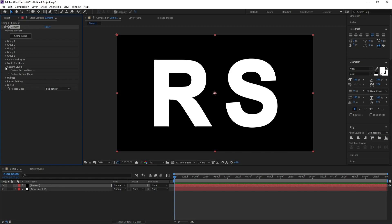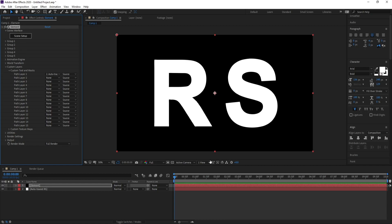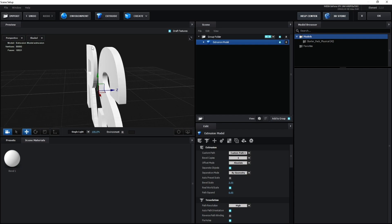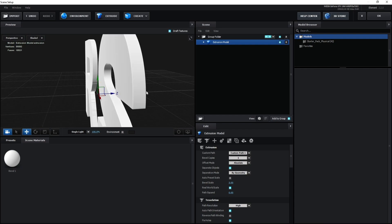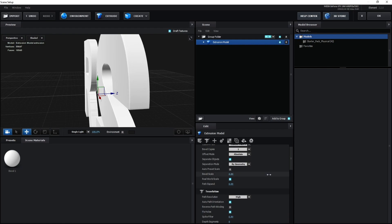Go to Layers here, take some masks and choose Auto Trace. Now go to Setup and click Extrude. Make sure that you are on Extrusion Model, then go to Bevel Scale and increase it.